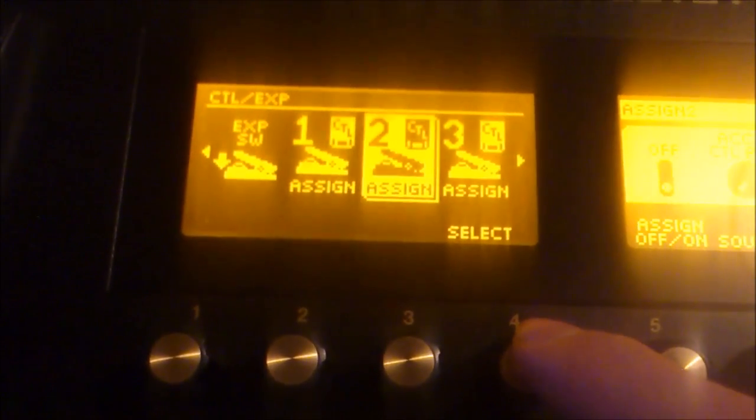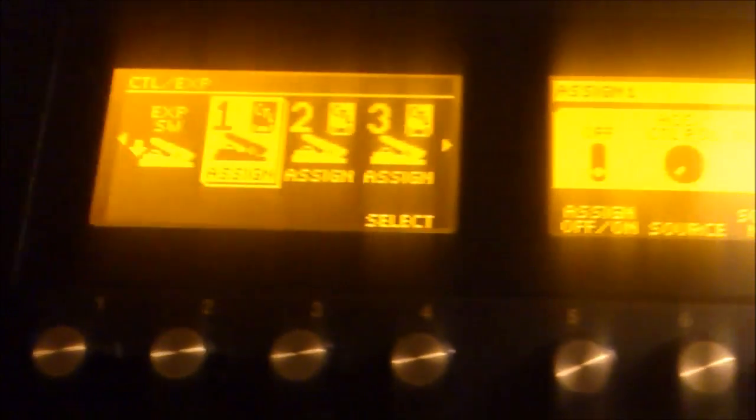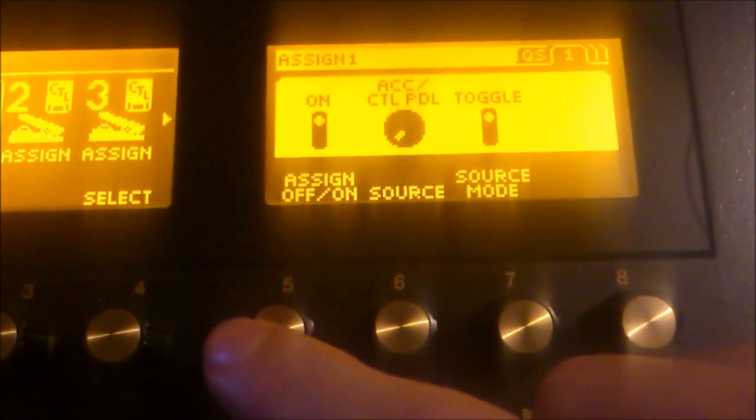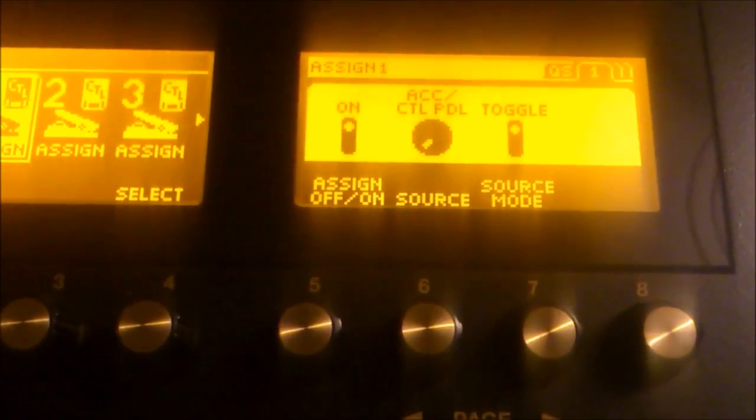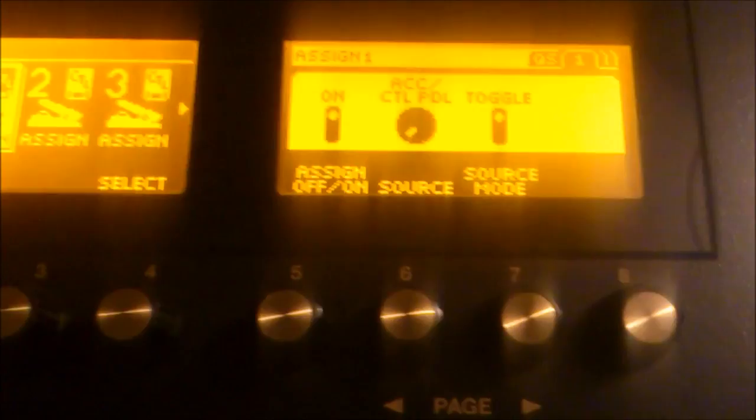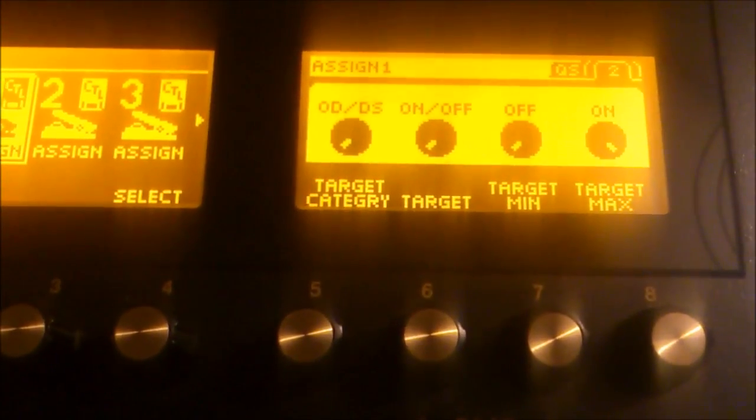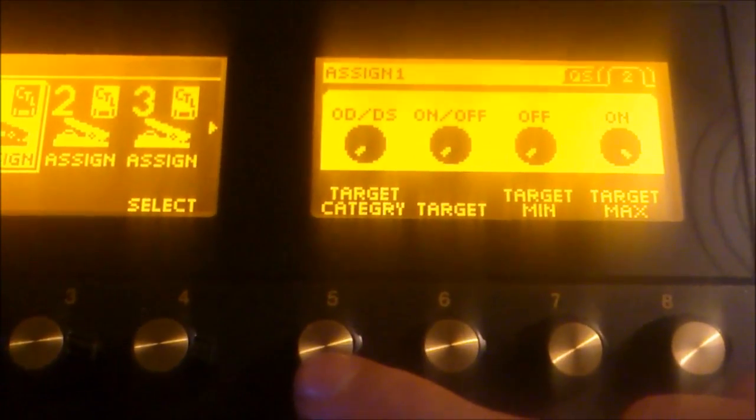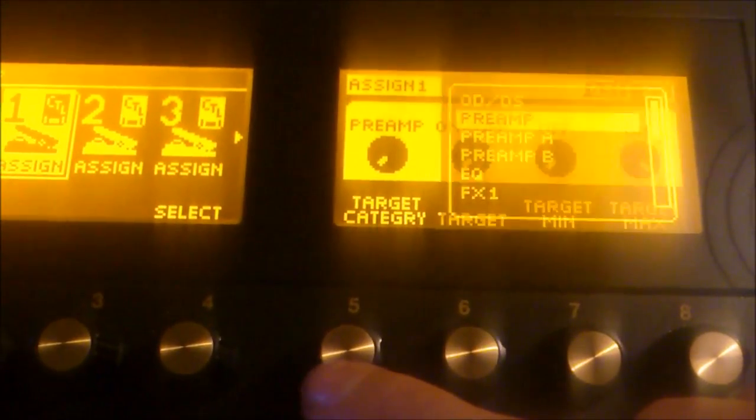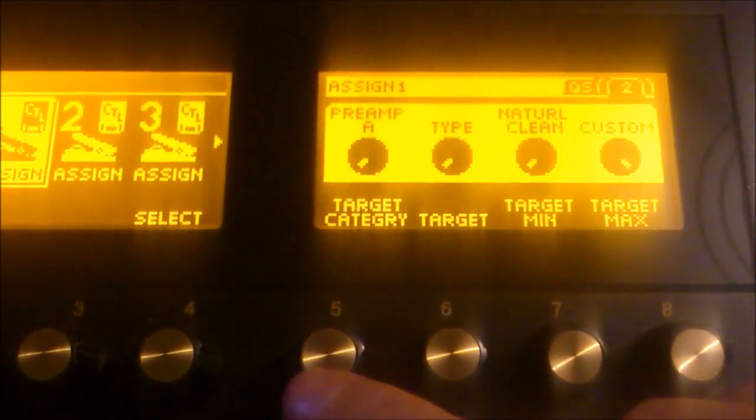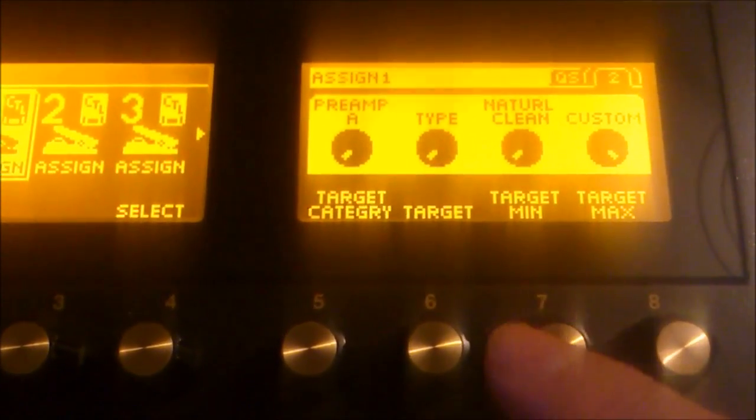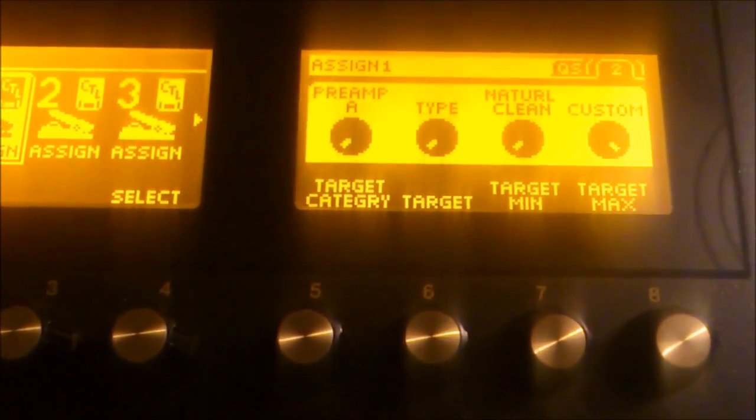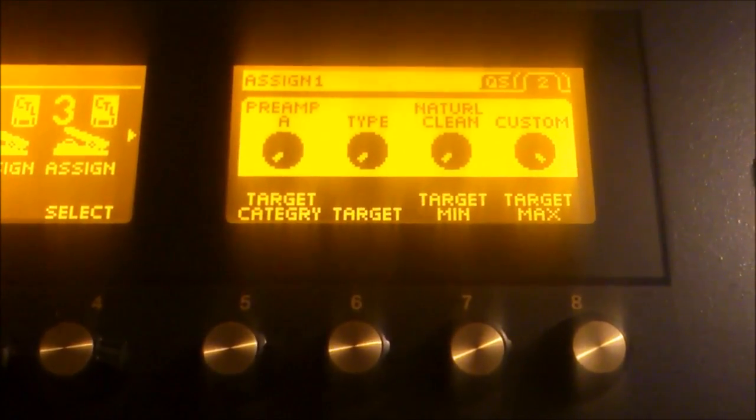But remember, I also said that I wanted to change the preamp. So, go to the first assign you have available and make sure you set the assign to on and make sure that the source is corresponding to the pedal you want to assign it to. So, the Accel control switch. Make sure that it's toggle and then use the page button to scroll to your right. And on the target category you have to choose the parameter effect you want to be assigned. So, I'm going to select preamp A because that's the preamp I'm using in this patch.